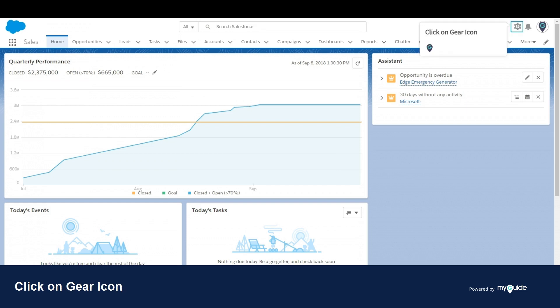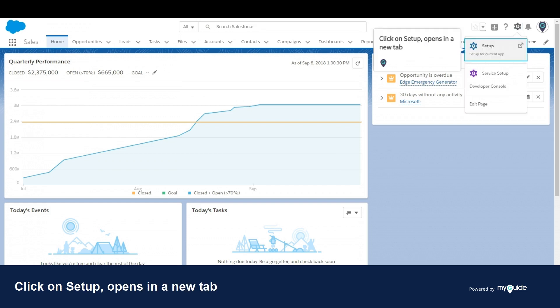Click on the gear icon. Click on setup that opens in a new tab.